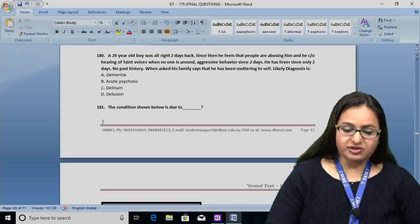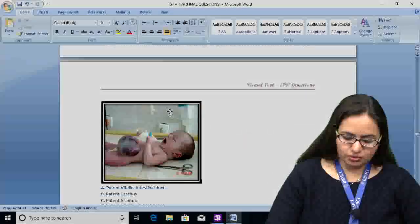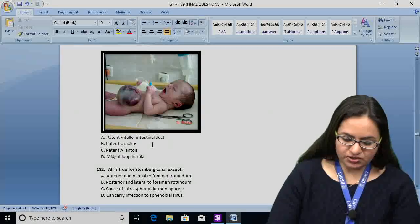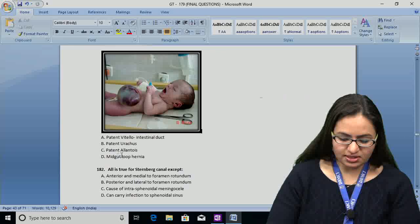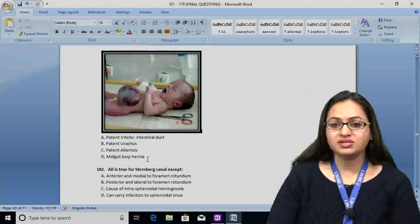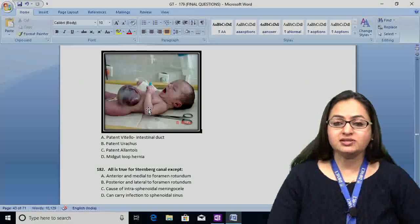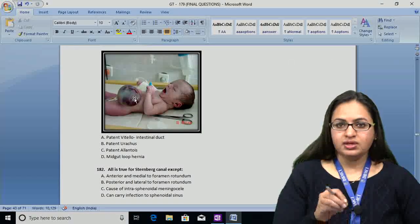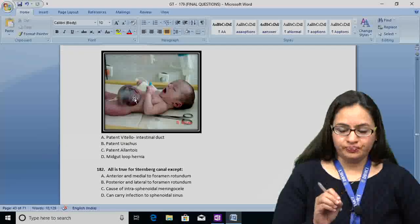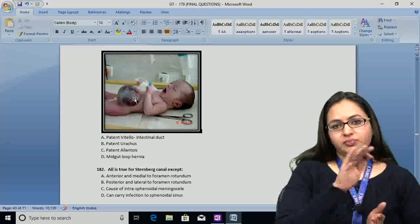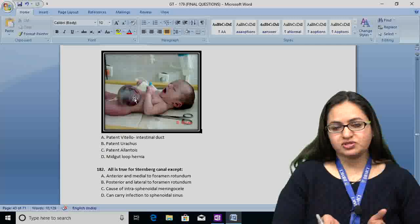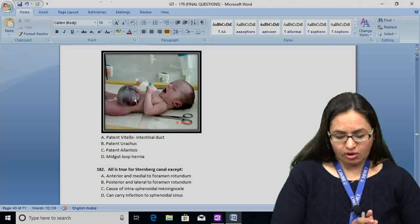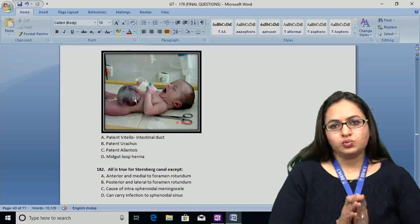Question number 181: the condition shown below is due to — options are A: patent vitello-intestinal duct, B: patent urachus, C: patent allantois, and D: mid-gut loop hernia. In the picture, you can see swelling present around the abdomen in the centre, covered by a membrane — the amnion. This is due to the non-return of the mid-gut loop towards the abdomen.